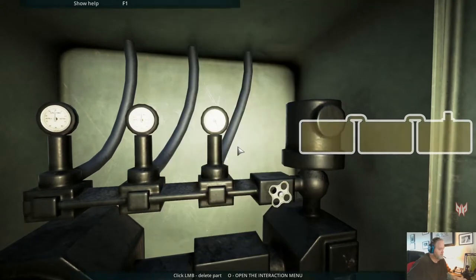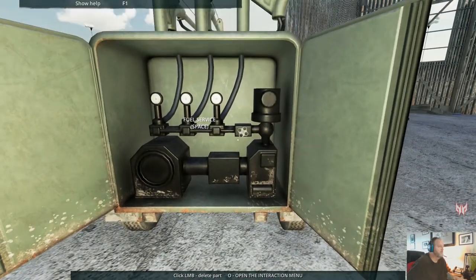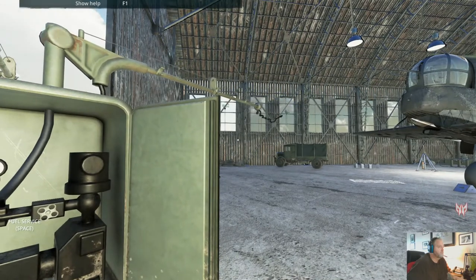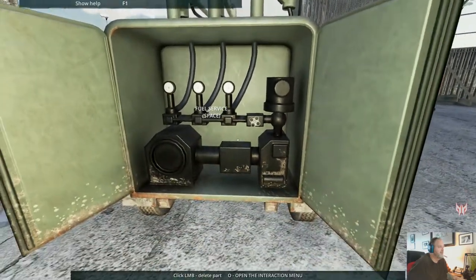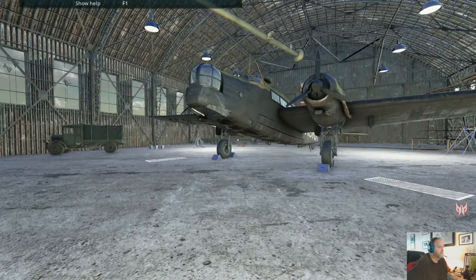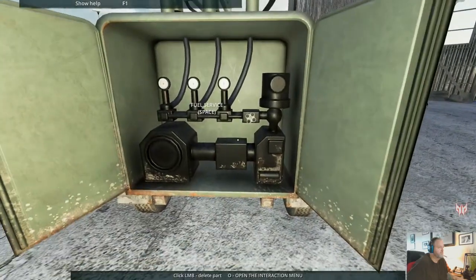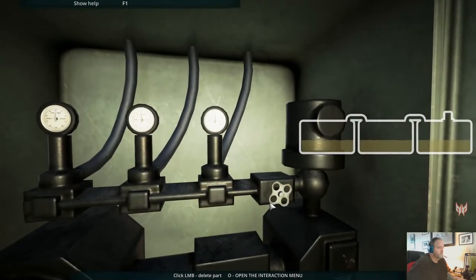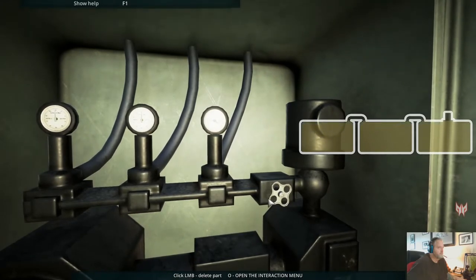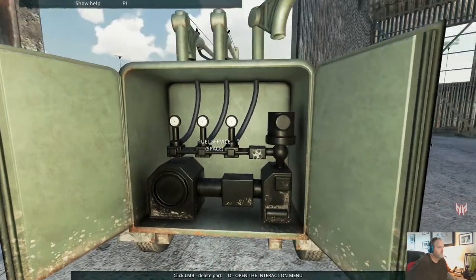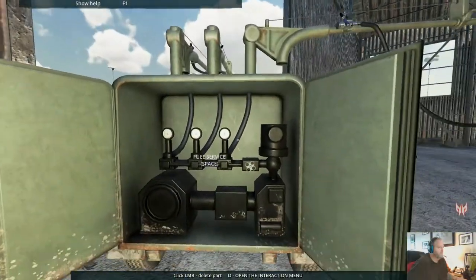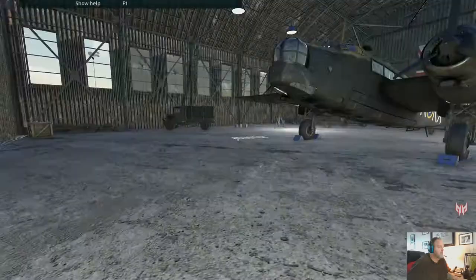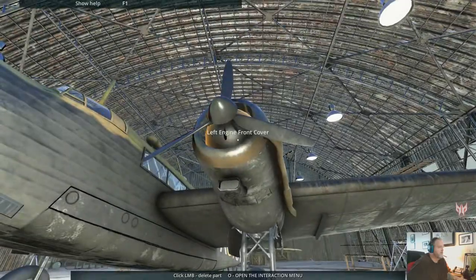Come on now. Ah, dammit. There we go. All right. We'll take out. Let's refuel the aircraft now. Let's see if we can figure out what the performance problem is.